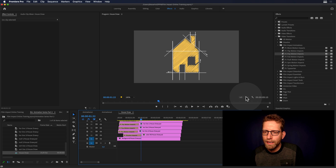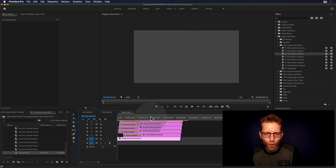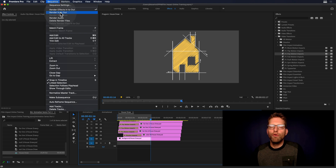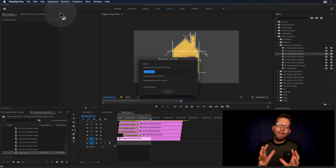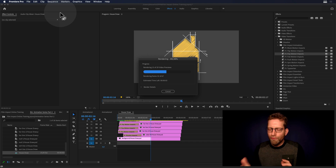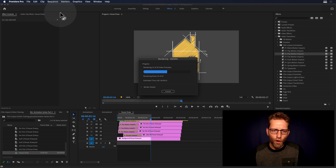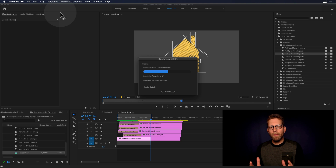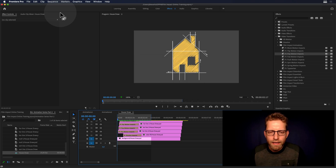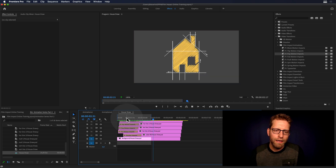So that's pretty good. I would recommend setting an in point, an out point, and making a render in to out. That will create a preview render that will perform real-time, full res, full quality. And again, this animation is entirely made inside your favorite editing application.